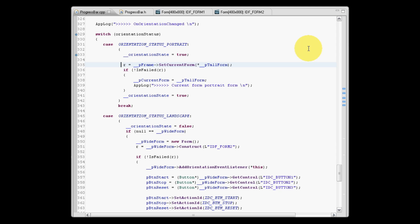All we need to do is make the current form the portrait form. We don't need to remove the handle to the widescreen form. We simply need to make a portrait form the current form.